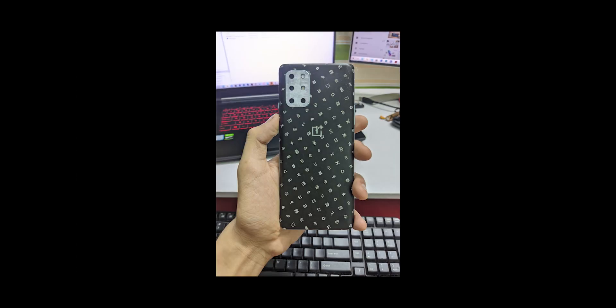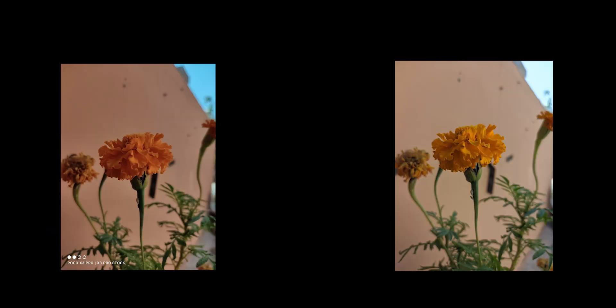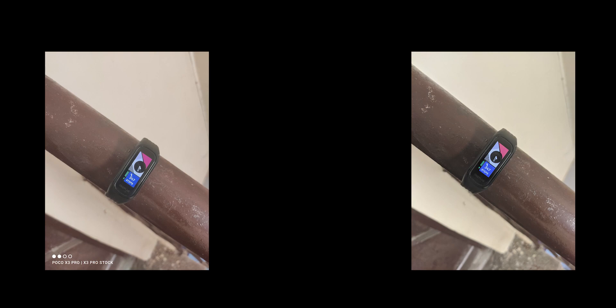The images are more natural as compared to the stock camera, and I like those better than the boosted colors, to be honest, that we get with the stock one.